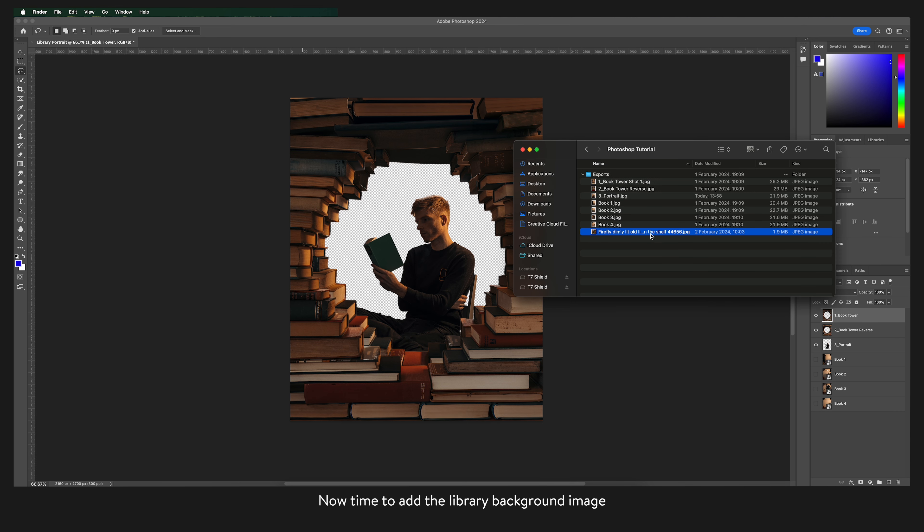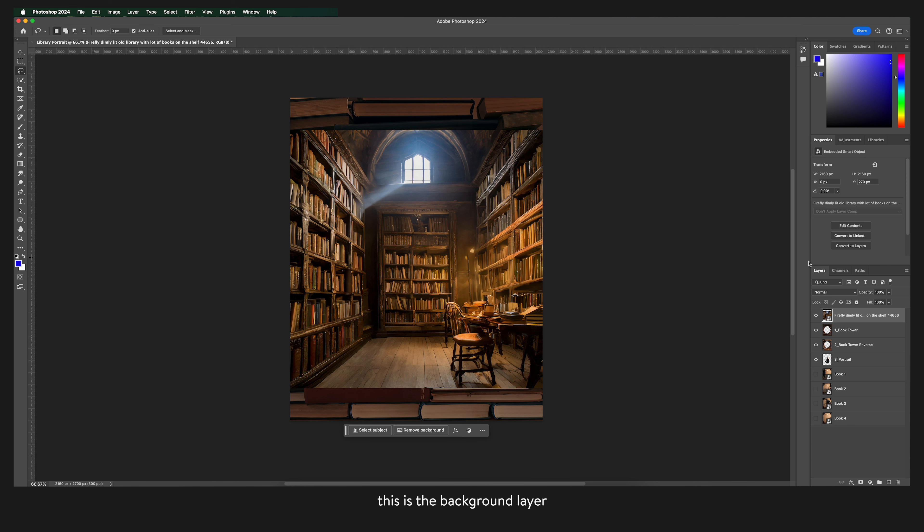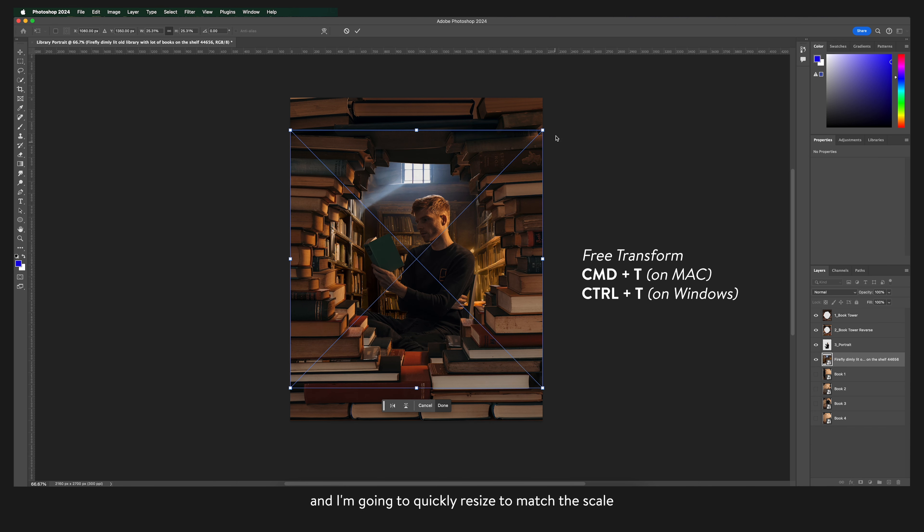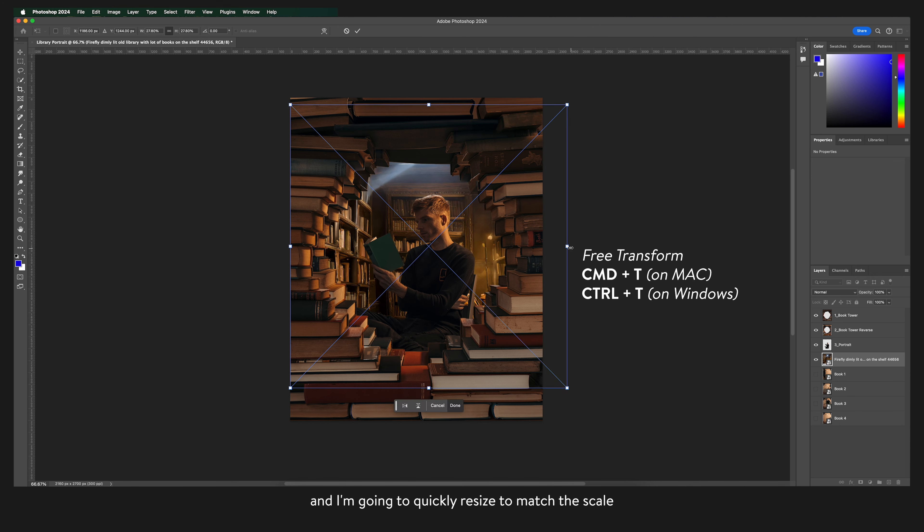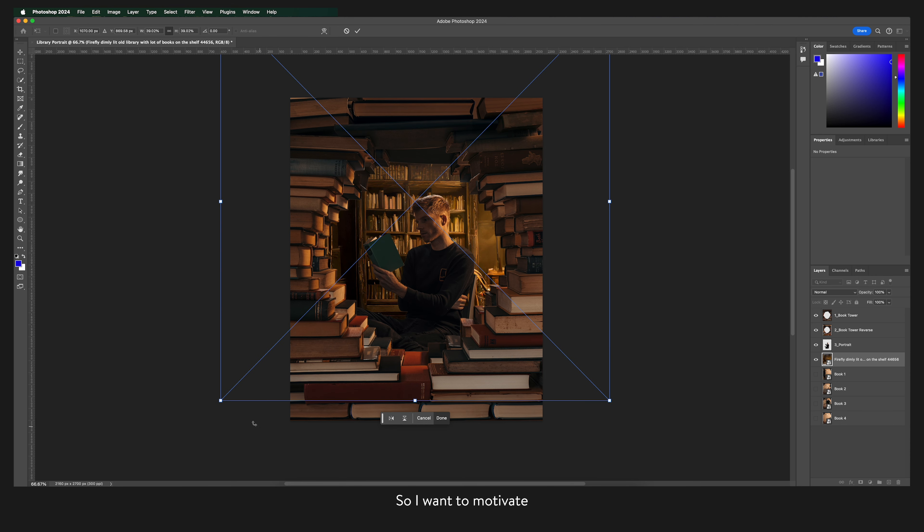Now time to add the library background image. I generated this image in Adobe Firefly. Again another great application to play around with AI and image generation. This is the background layer so I'm going to drag this down so that it is behind me. And I'm going to quickly resize to match the scale and height of the rest of the image.